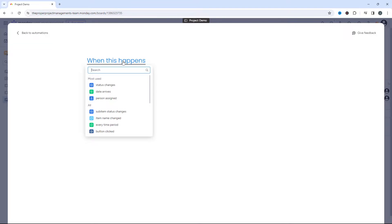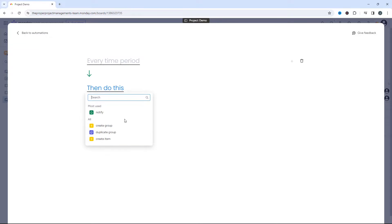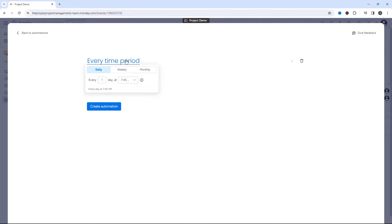The first is define how often we want this task to recur. So I'm gonna select every time period. That's what you're gonna want to select here, every time period, and now we need to identify and tell monday.com how often this task will recur.